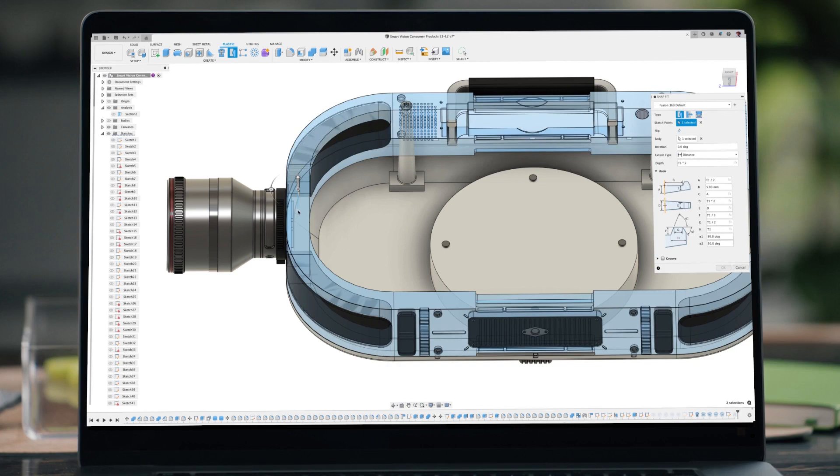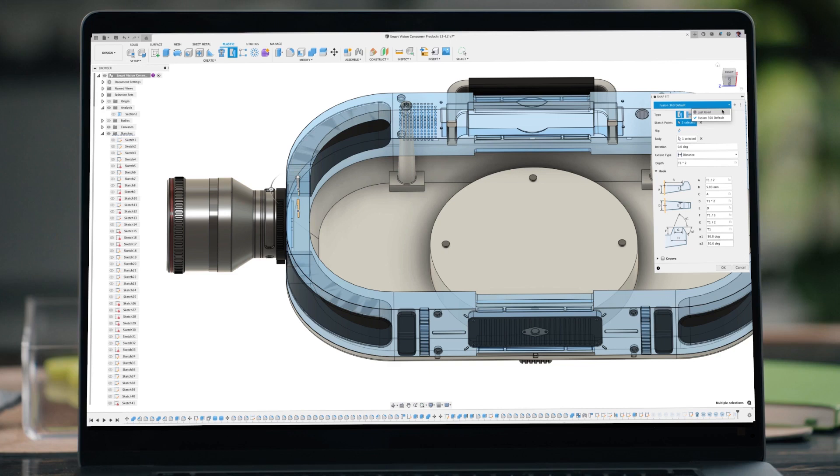That's why we're excited to give you Snapfit, a new feature in the product design extension, just like our BOSS tool. We've made this automated, easy to use, and edit by tying it to parameters.